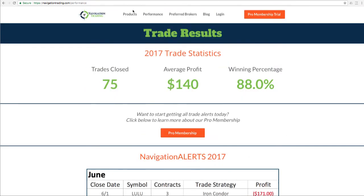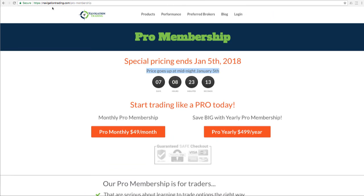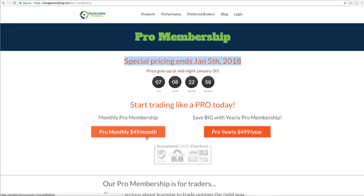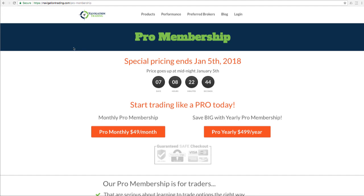And remember, if you're interested in getting all the alerts, just go to navigationtrading.com/pro-membership. The special pricing ends January 5th. And once you lock in, you lock that price in for life as long as you're an active member.